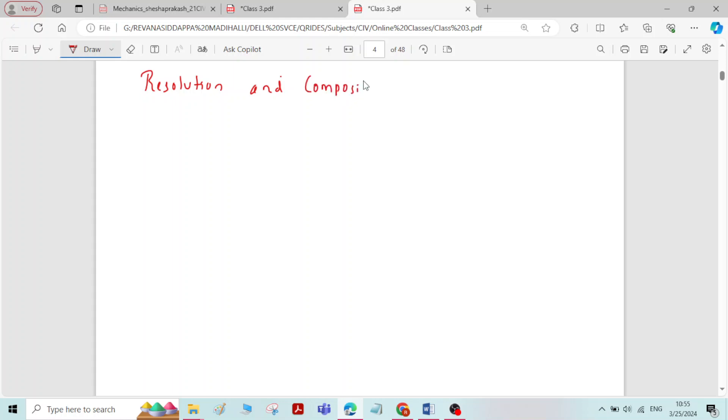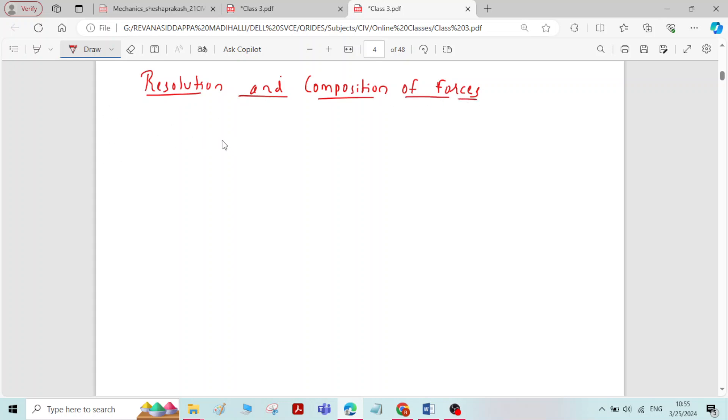In this video, we will see about resolution and composition of forces. Understanding the concept of resolution and composition of forces is very very important to solve the problems.